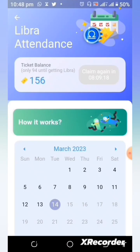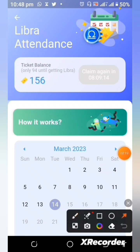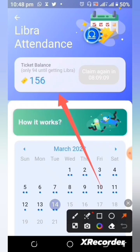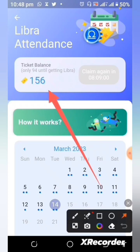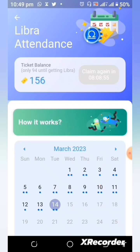Once you have been able to accumulate up to 250 of these unlocking tokens, you will be able to use them to claim your nominal balance and convert it into your Realized Balance. Right now you can see that I have accumulated up to 156 Libra tokens.